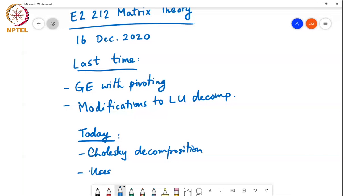Good afternoon, let's begin. Last time we were looking at Gaussian elimination with pivoting, which involves using rotation matrices. Towards the end of the class we started looking at other modifications to the LU decomposition, and we are working our way up to the decomposition we'll discuss today, which is known as Cholesky decomposition. We'll also discuss some uses of this Cholesky decomposition.